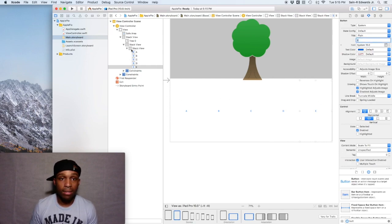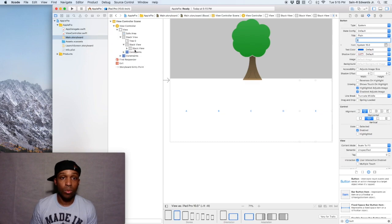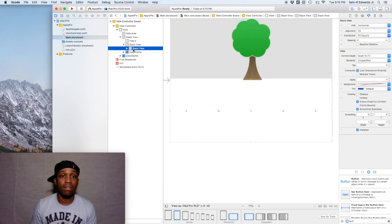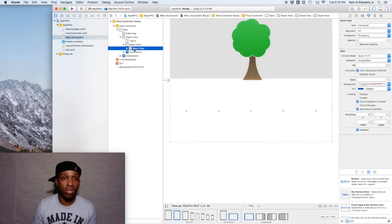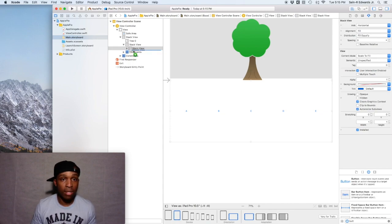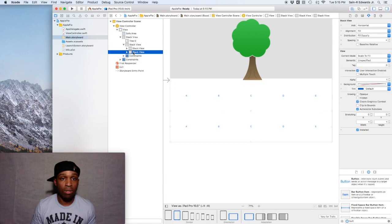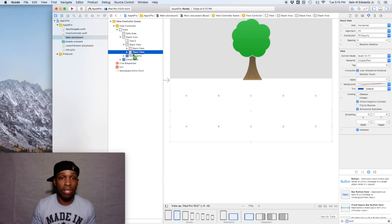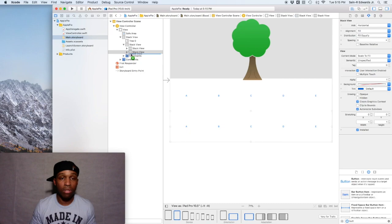Now the next thing we're gonna do is we're gonna copy this four more times, so this whole stack view. I'm gonna do it again from the document outline. Just make sure that it's right underneath each other and their sibling views and not child views. You have to move your mouse or your finger over slightly to the left and right just to make sure it's lining up correctly.